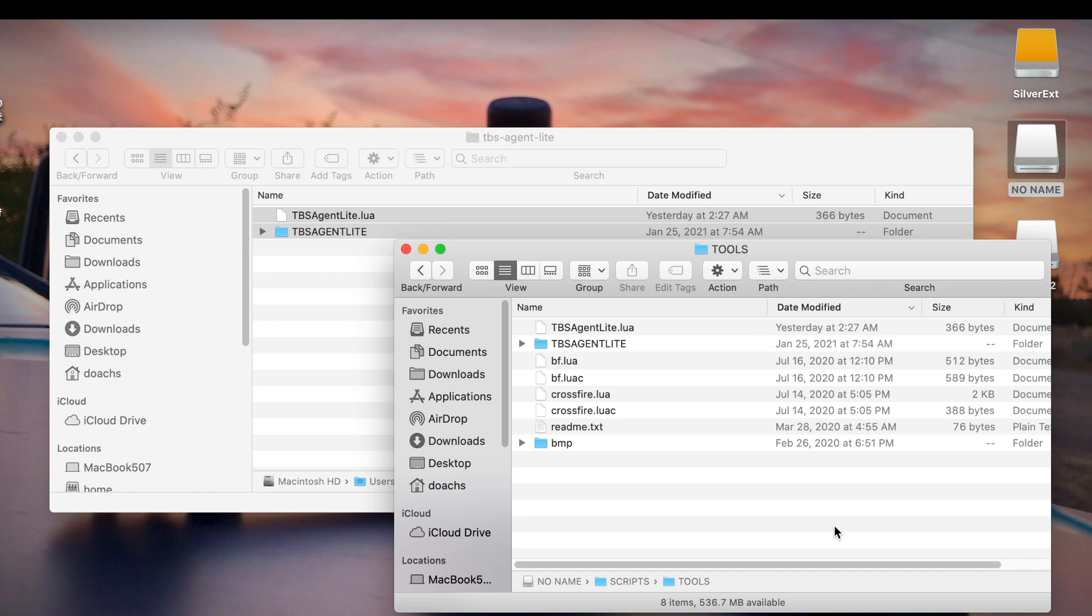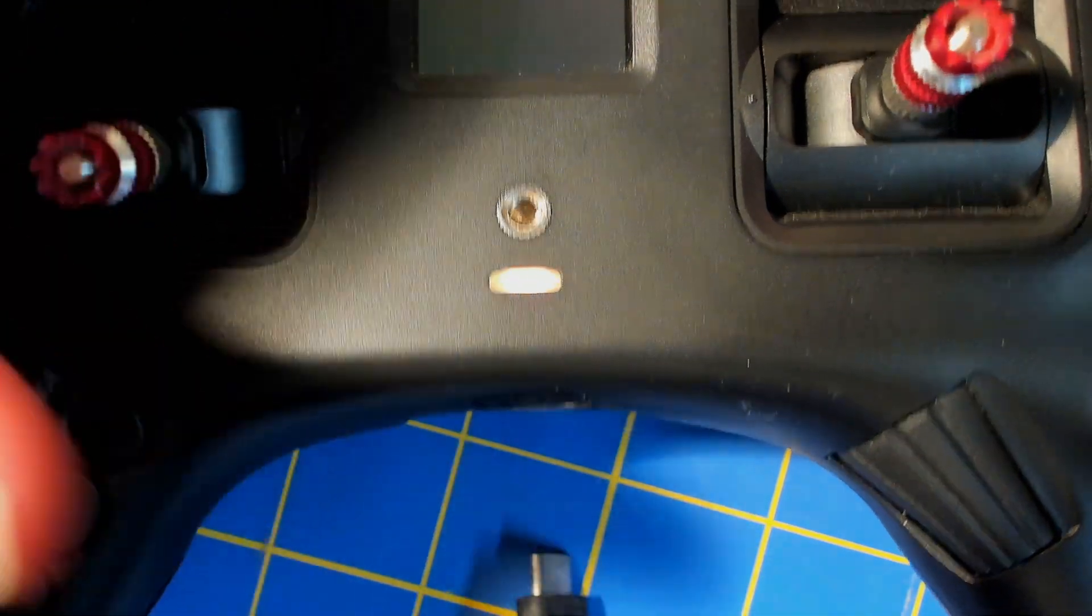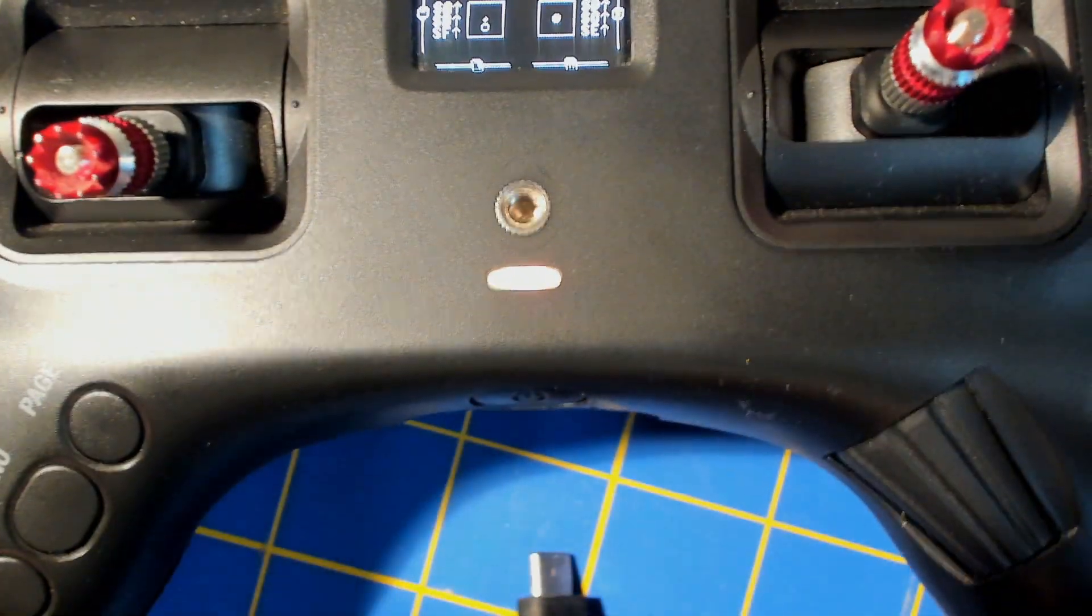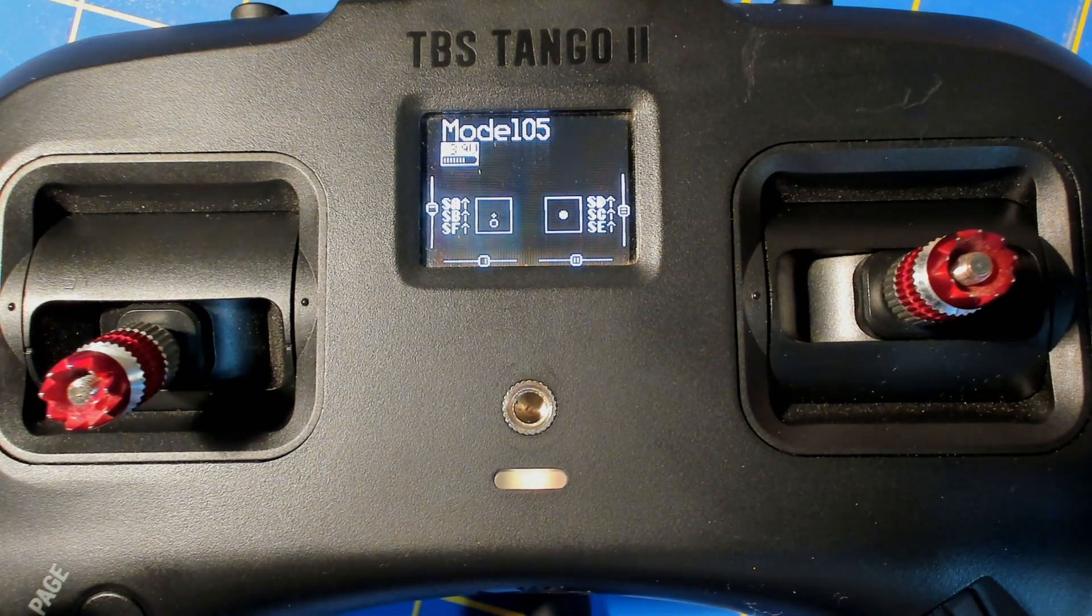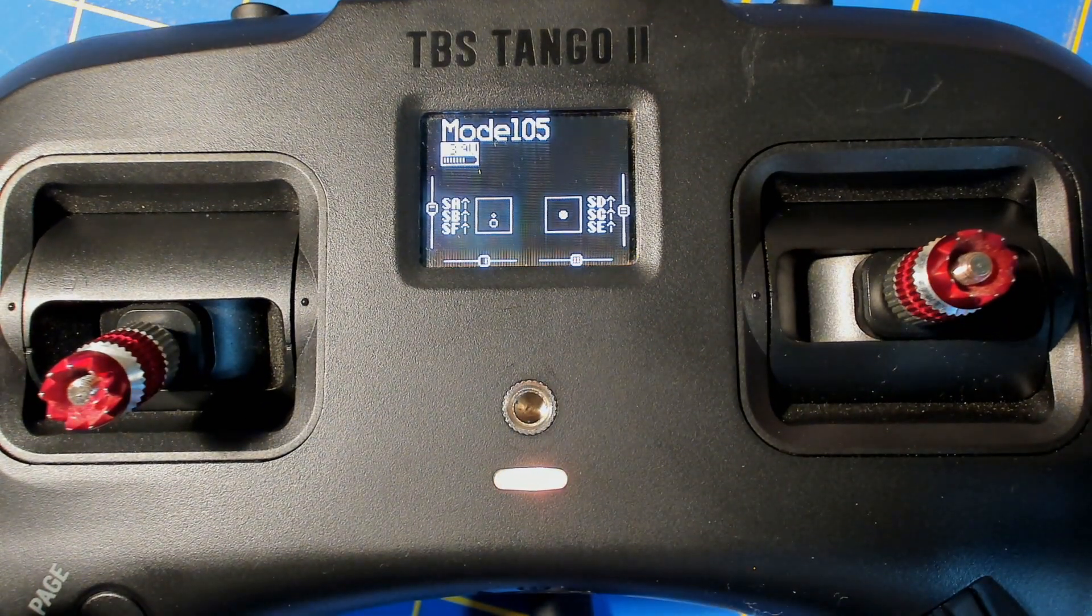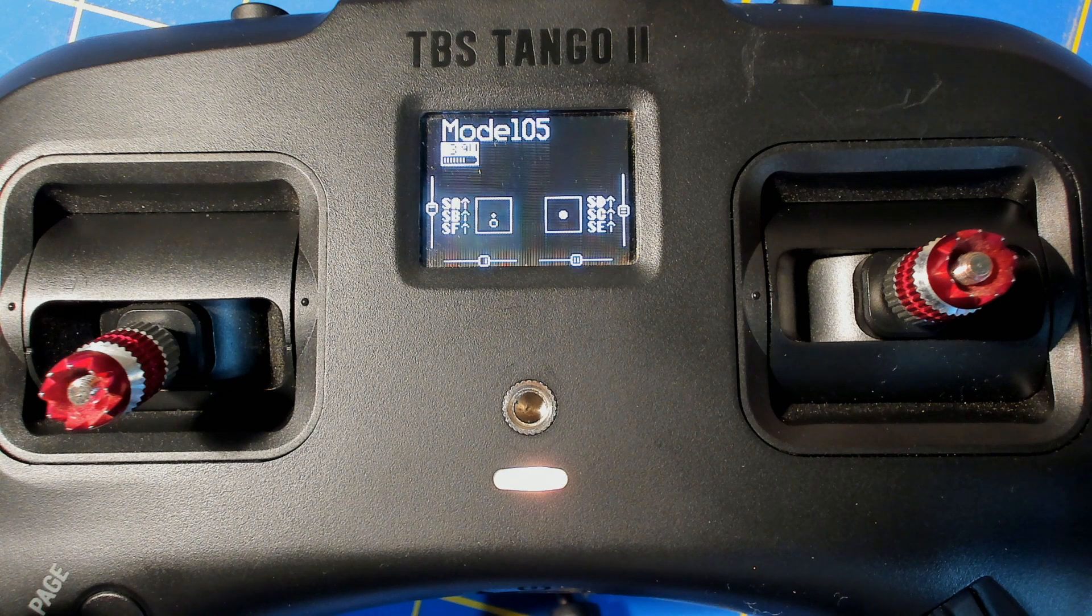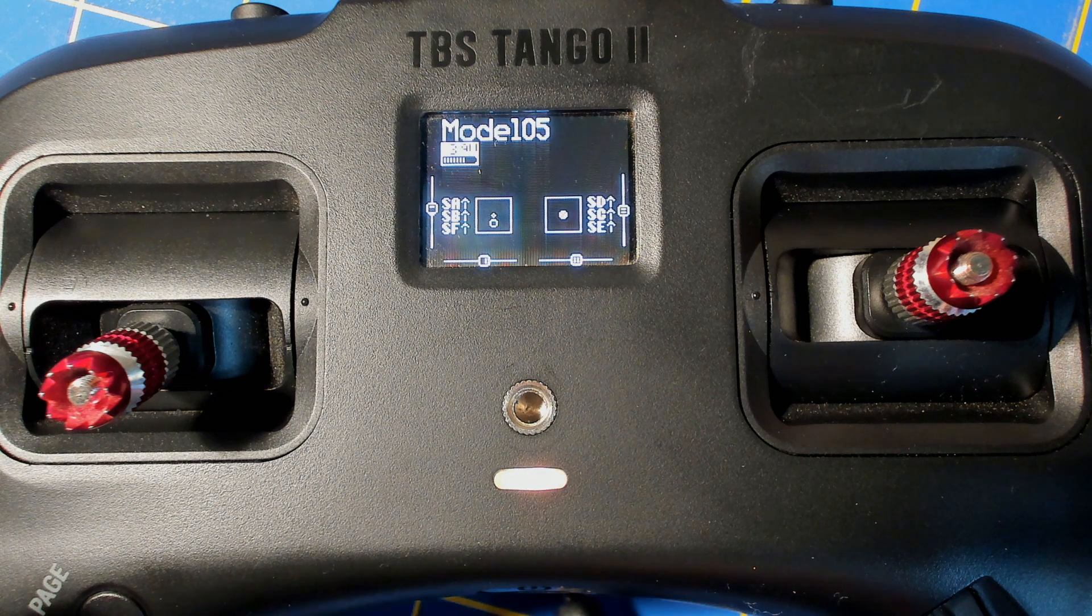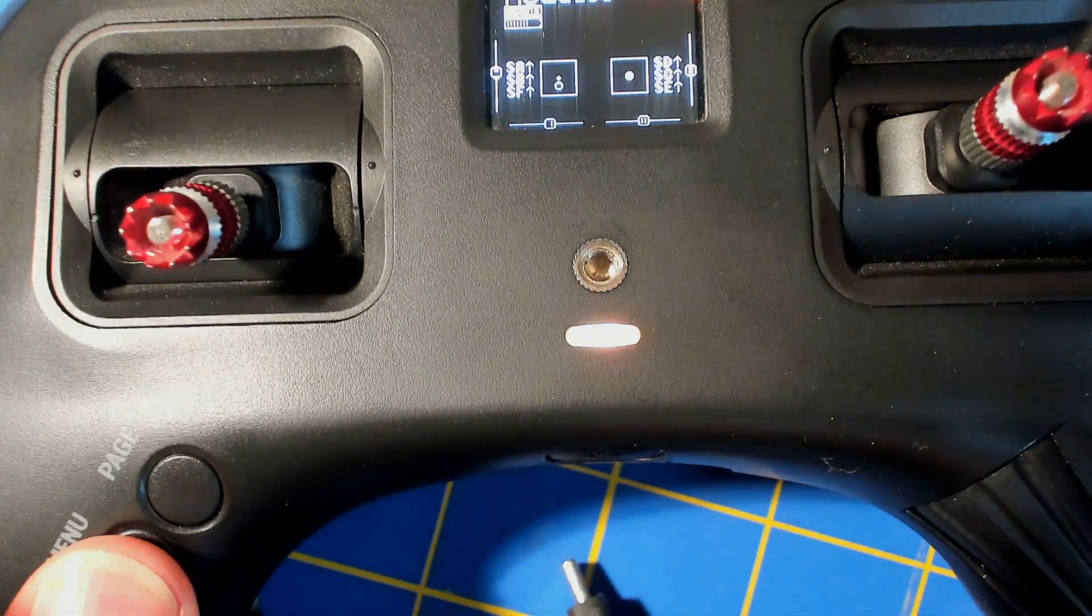And once they're there, you're all set. You can disconnect your radio and the script should be there.